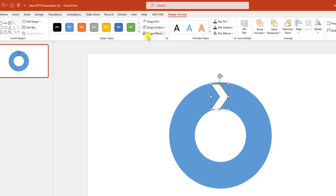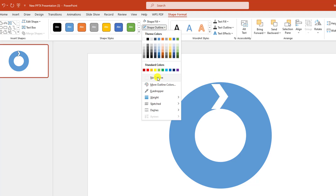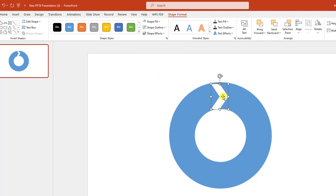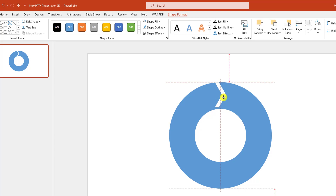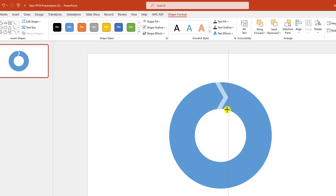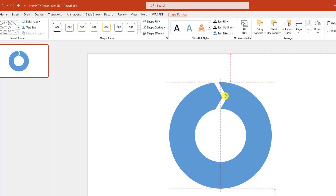Go to Shape Fill, make it white fill color. Go to Shape Outline, make it no outline. Use this point to make it sharper and make it this type, and place it here.